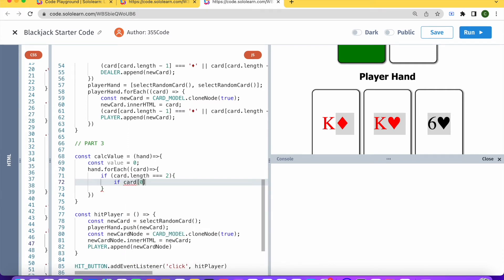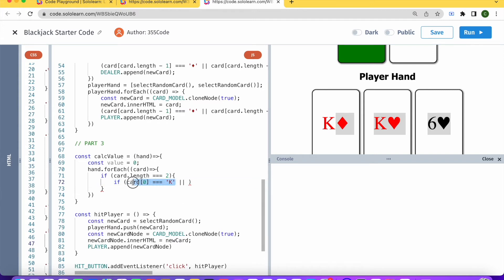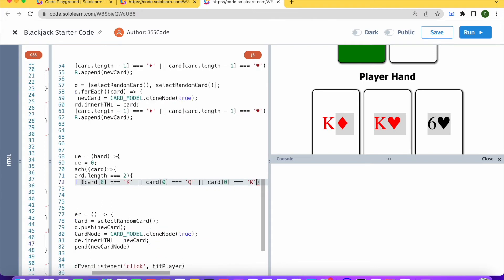So if card[0] is equal to K or if card[0] is equal to Q, or if card[0] is equal to J,